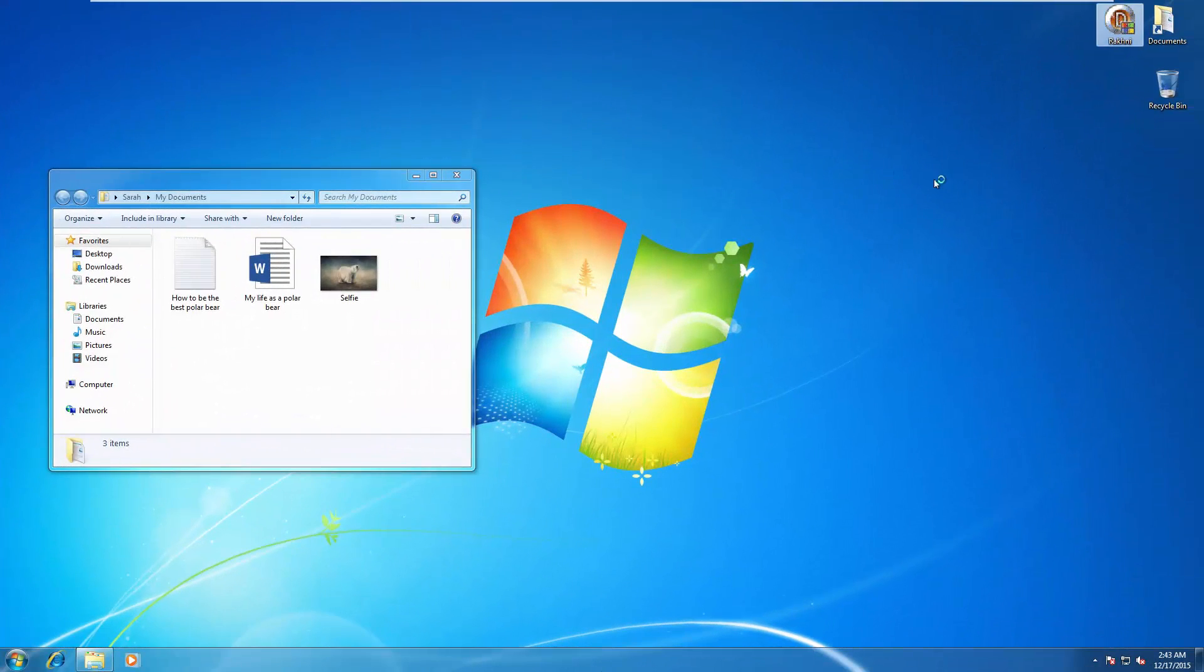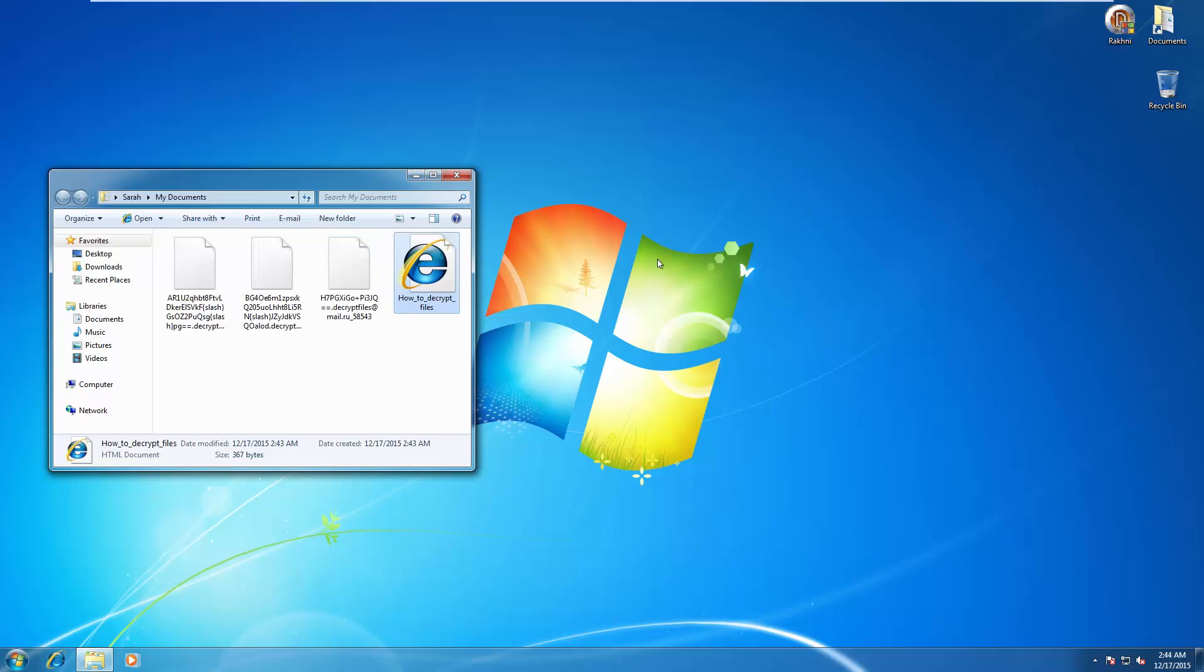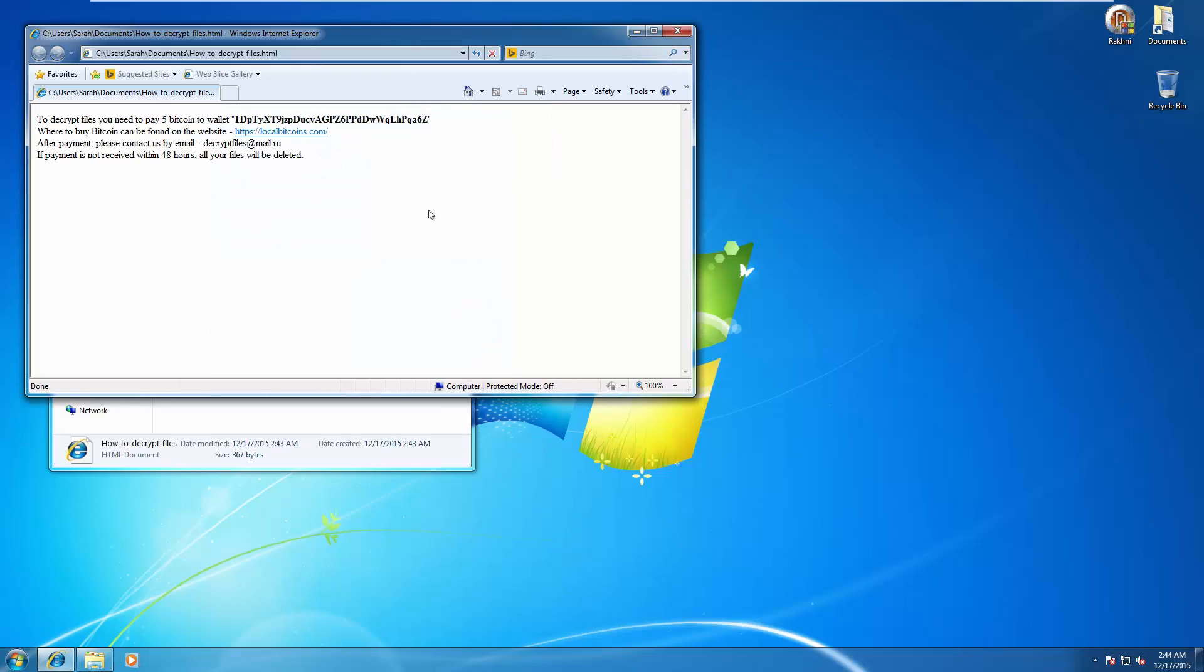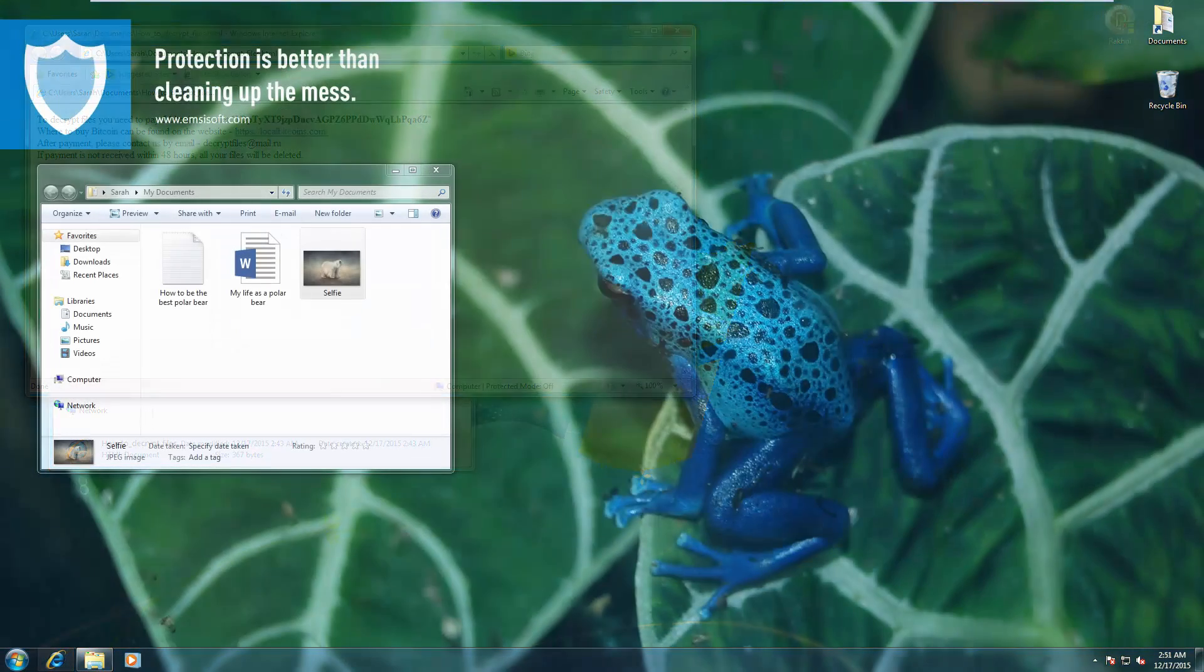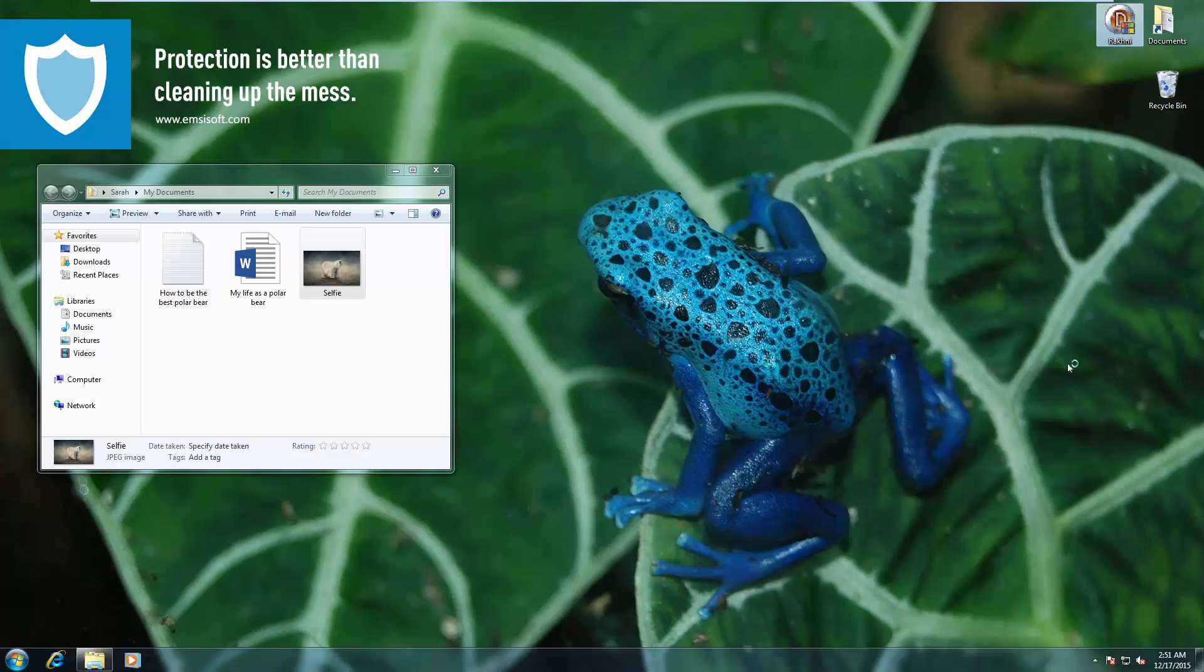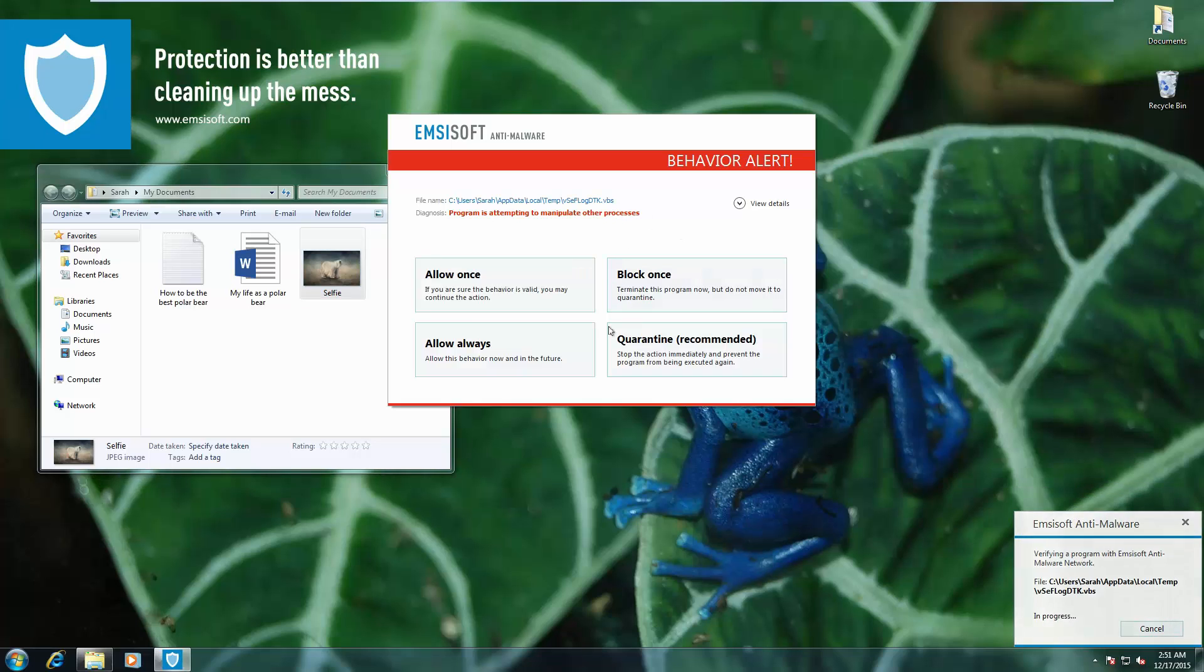Now we're going to try out RACNI, another ransomware. Once again, command line window pops up, and then you see your files are encrypted, and you've got some instructions to decrypt them. And once again, automatically blocked.